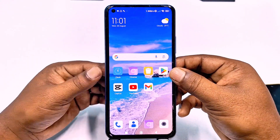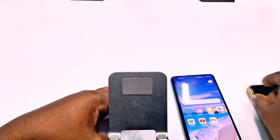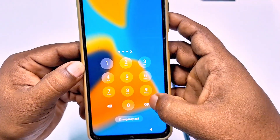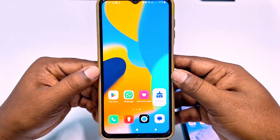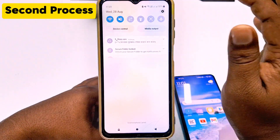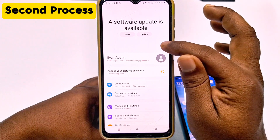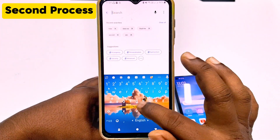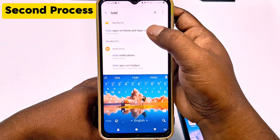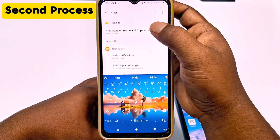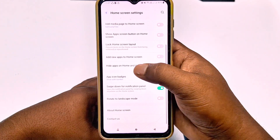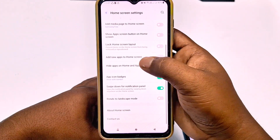But if you have a Samsung phone, let me show you another way. On a Samsung phone, you need to go to your phone settings again, then search 'hide.' In the first position you can see 'hide apps on home and app screen.' So just tap on it and then click 'hide apps on home and app screen.'